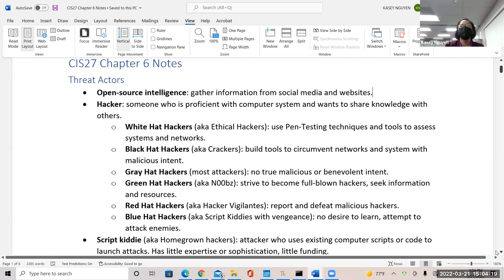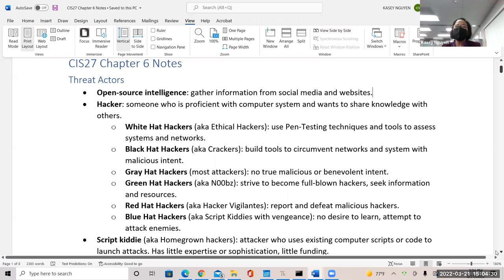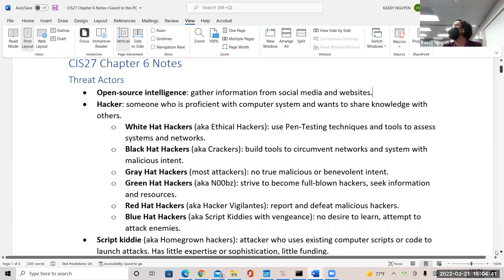You have the green hat, which are known as noobs. They strive to become a full-blown attacker and seek information — a lot of script kiddies fall under the green hat. The red hat hackers report and defeat malicious hackers; they are what I call the superheroes of our world — bounty hunters.